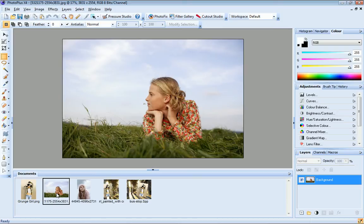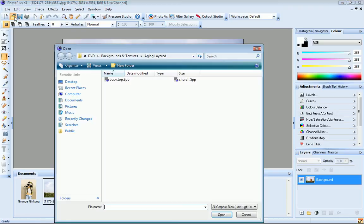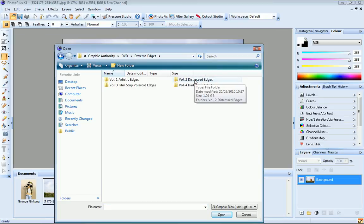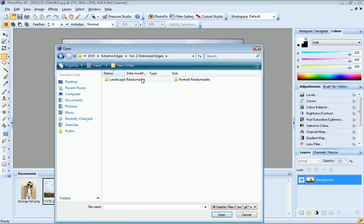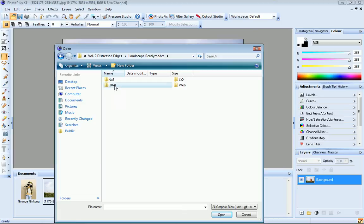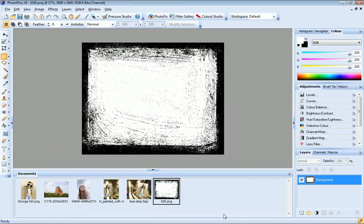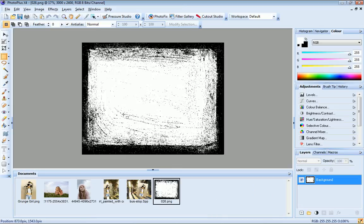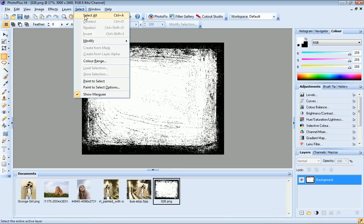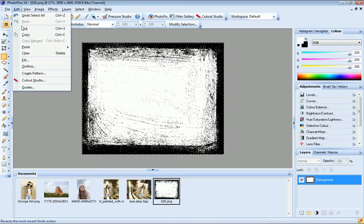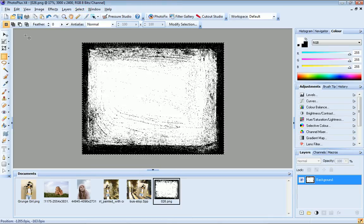I'm going to start by opening an edge file. And I'll choose one of the distressed edges in the orientation and size that best fits my photo. Now I'll click select, select all or control A. Then edit copy to copy the edge to the clipboard.